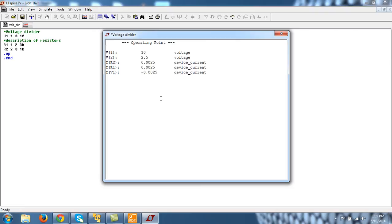So this is how you can run operating point analysis on LTSPICE. Thank you.